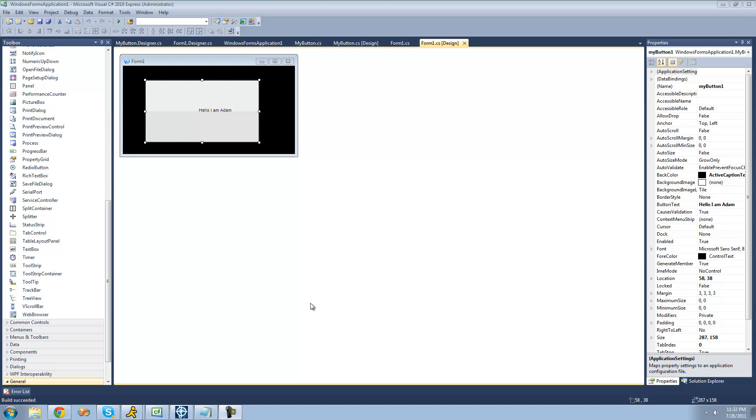Hey guys, welcome to the 138th C-sharp tutorial that I'm making for the new Boston. And in this tutorial, we're going to finish working on our button.